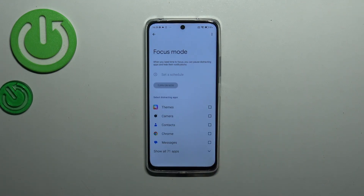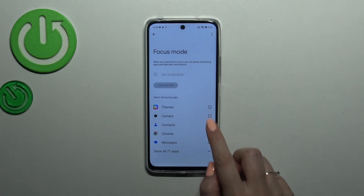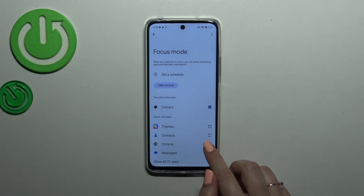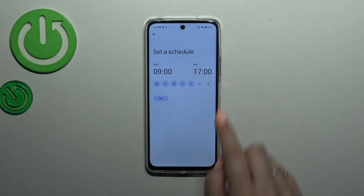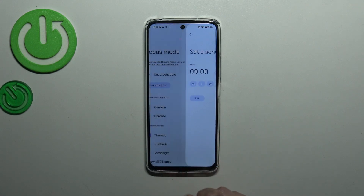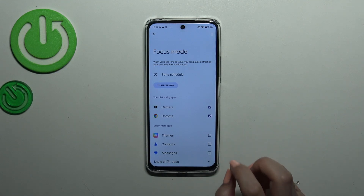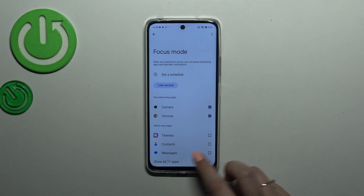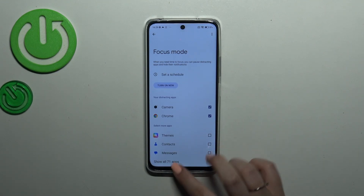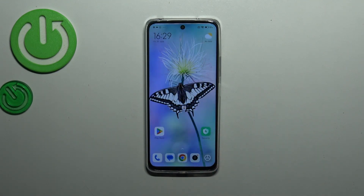You can mark those apps, then set a schedule by picking particular days and hours. Your device will then hide notifications from those apps during that scheduled time, so thanks to this you will not be disturbed.